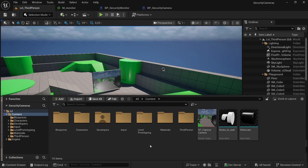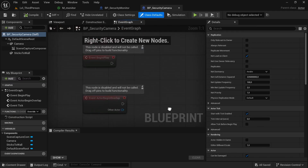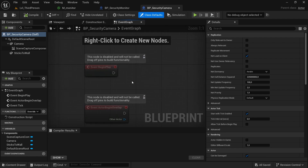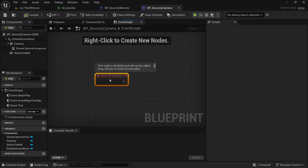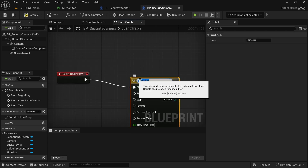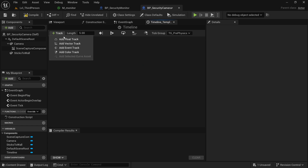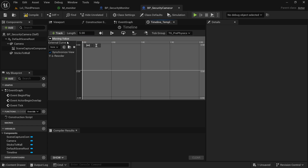We are in version 5.6 of Unreal Engine. The first thing to do is go into our BP Security Camera and set up our timeline for the animation to move the camera in a looping way. Take the Event BeginPlay, add a timeline, double-click on it, and create a float track — call it 'moving value'.